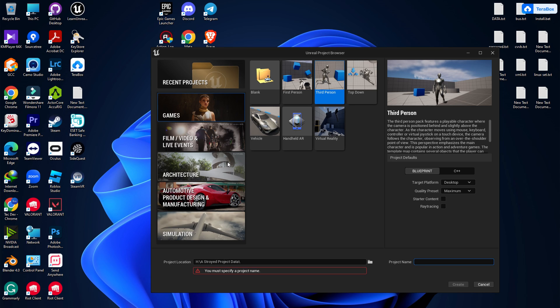Welcome back to Tech Davis Studio. In this video we're going to create a mobile game — we're going to learn how to create a mobile game for both iOS and Android, and after that we are going to upload it on the Google Play Store and App Store as well.